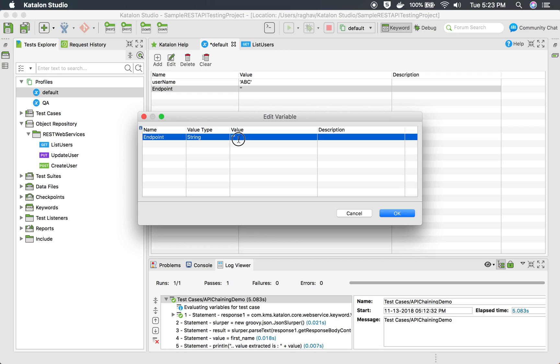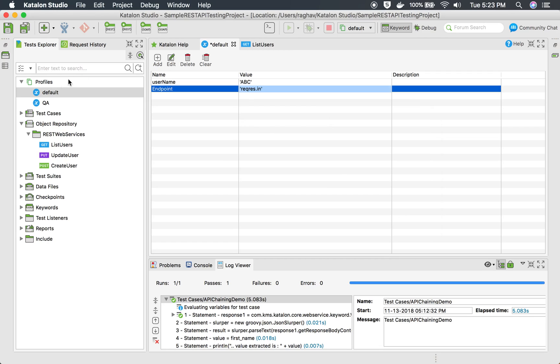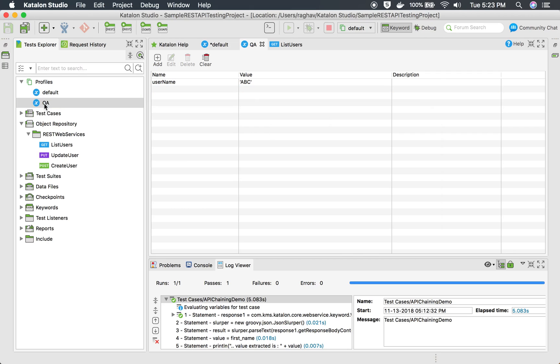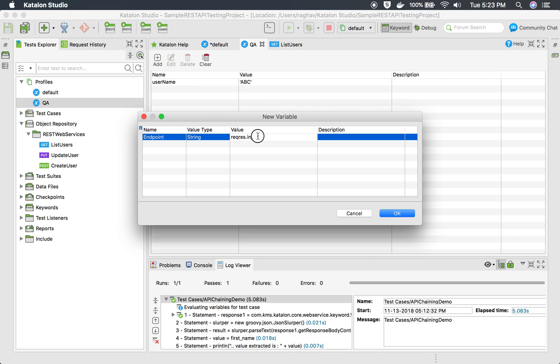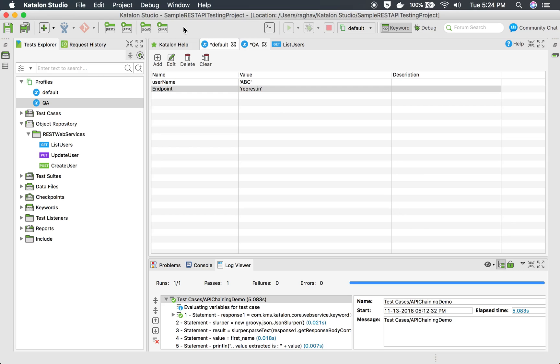I can similarly do the same thing for all the environments. Here again, I will create the same variable endpoint and I can give the QA endpoint here. Now in this case, I am giving the same value. However, in real world, this value will be different for different environments.